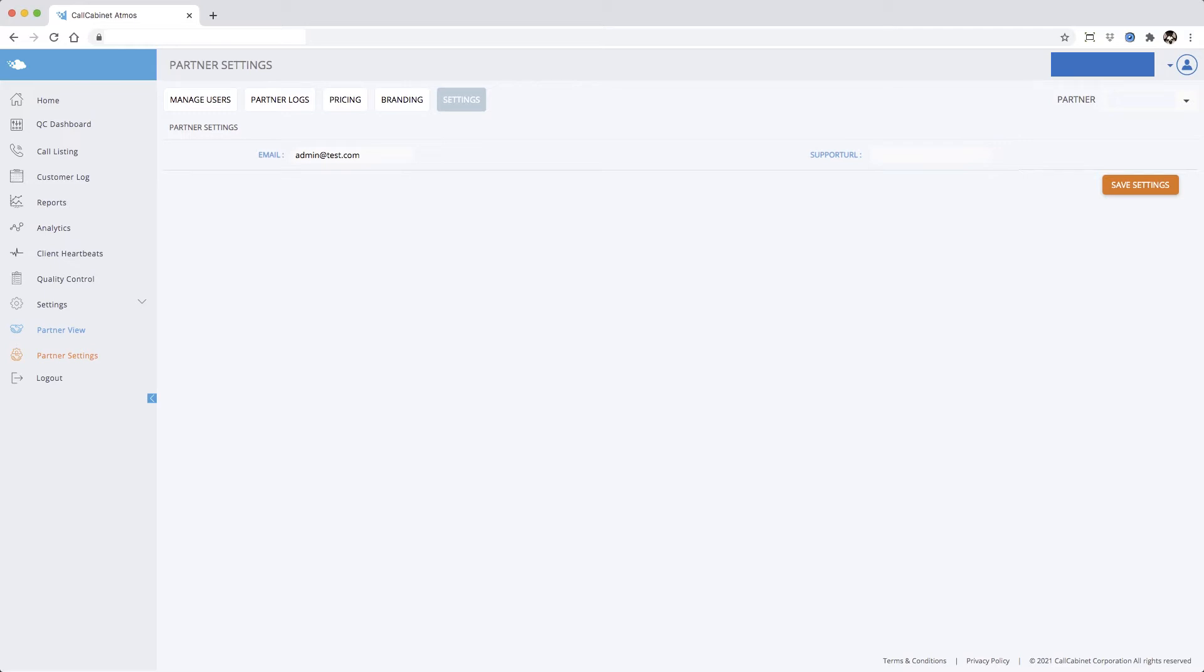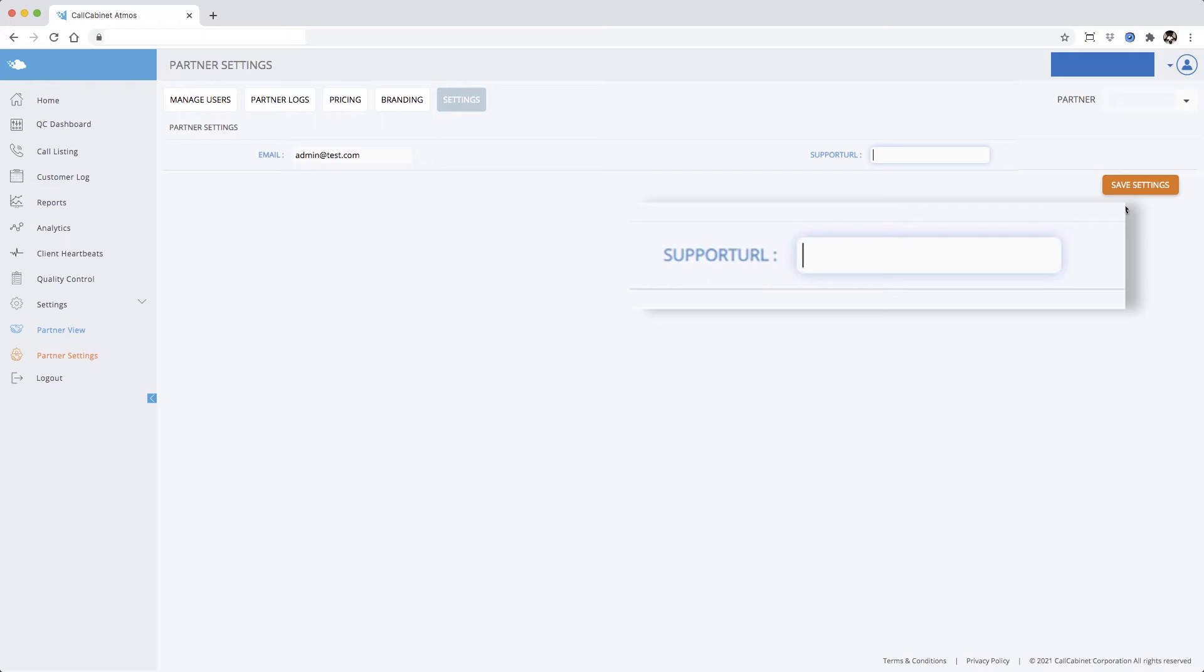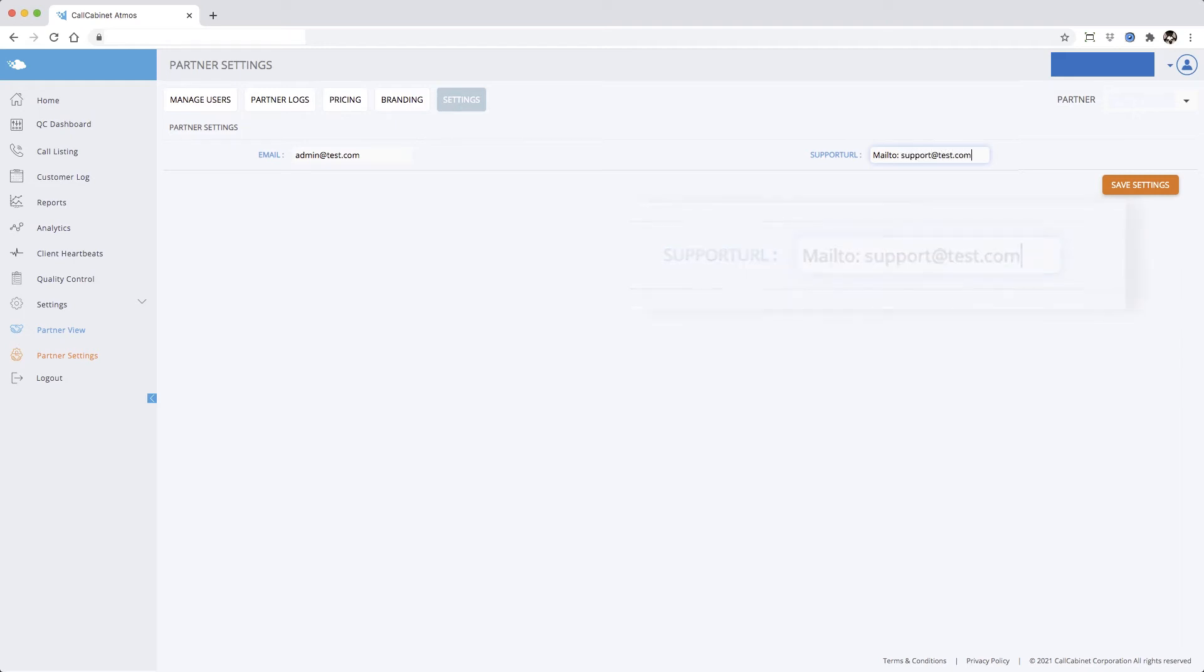Let's set up our support address to go to an email. To have your customer trigger an auto-addressed email from their browser, add the tag mailto—that's mailto colon space and your support email address. Click save settings to complete the process.